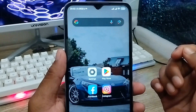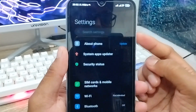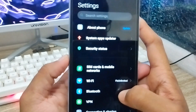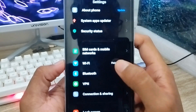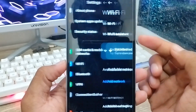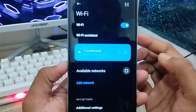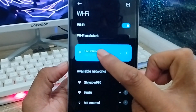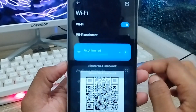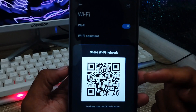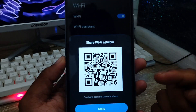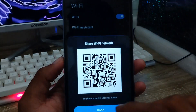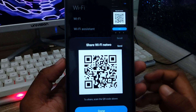First of all, you have to open up your settings from your phone, then scroll down. As you can see, there's a Wi-Fi option — tap on it. Now you have to tap your Wi-Fi name from here, and your QR code will appear. You need to take a screenshot of that QR code.